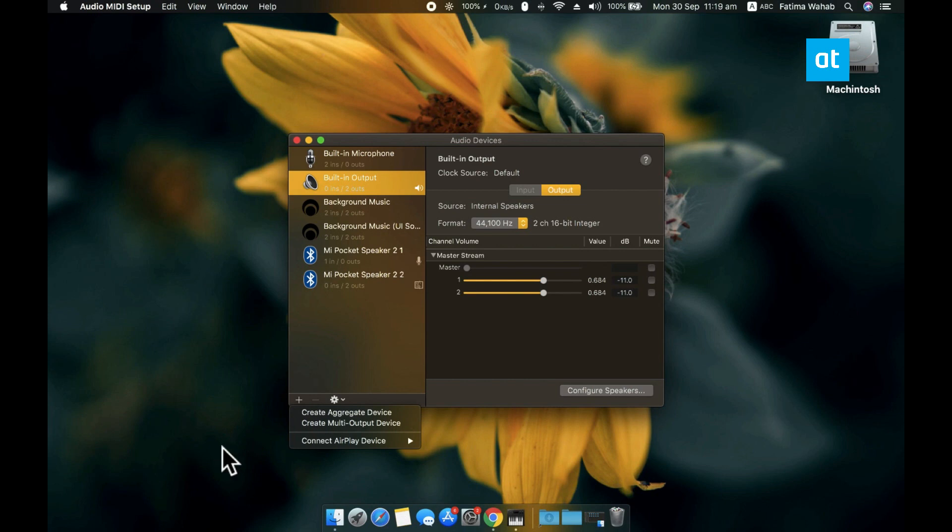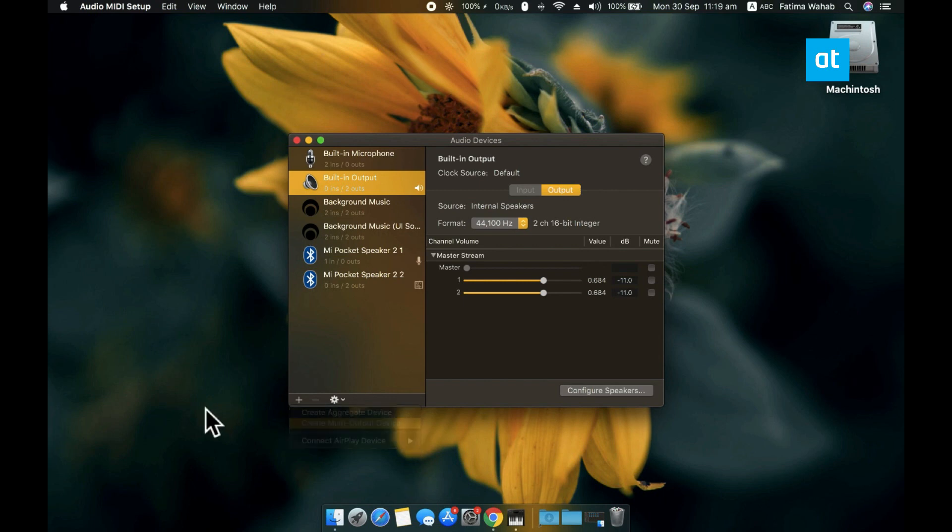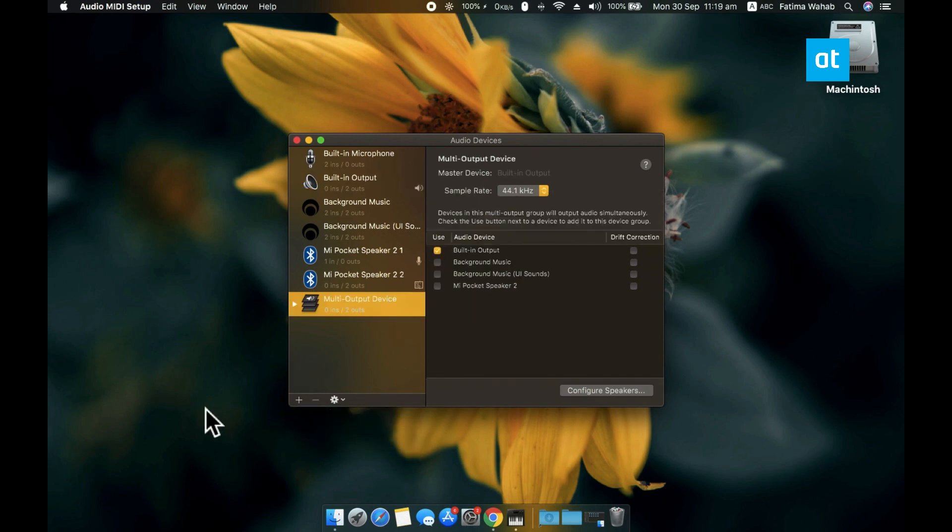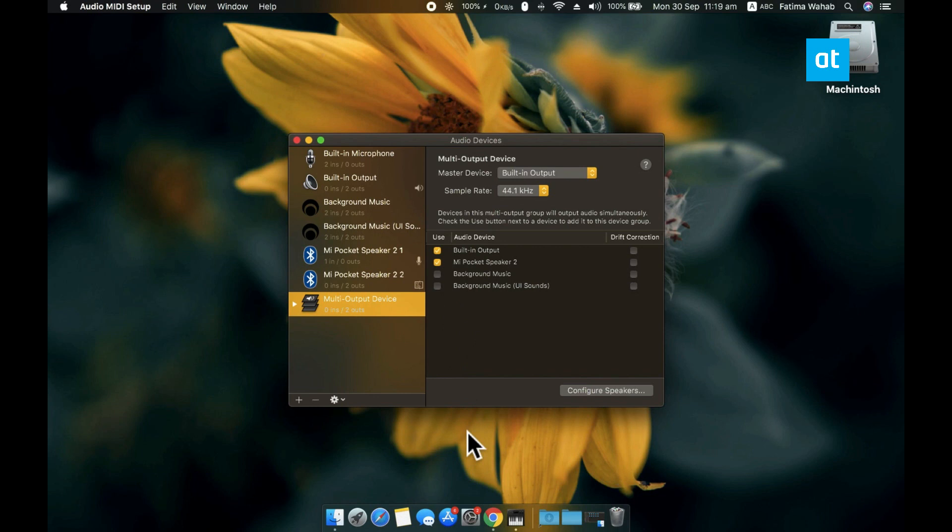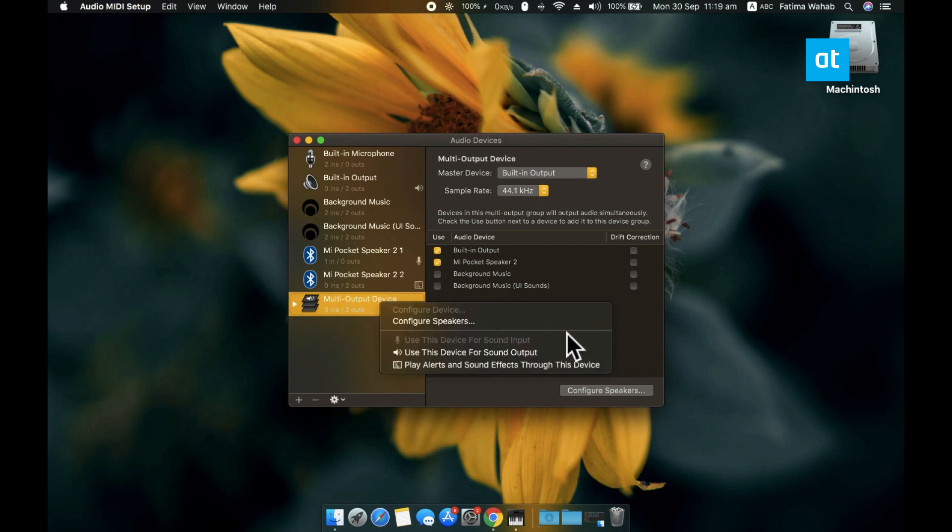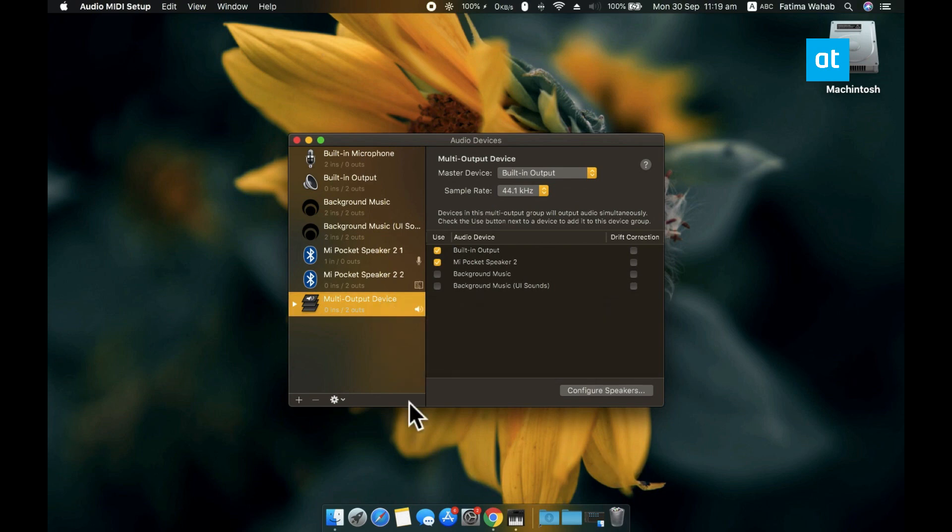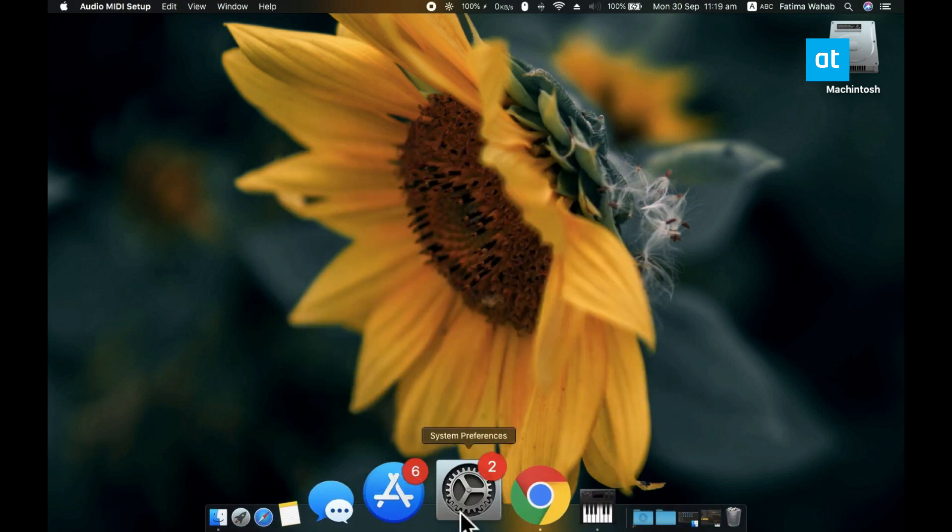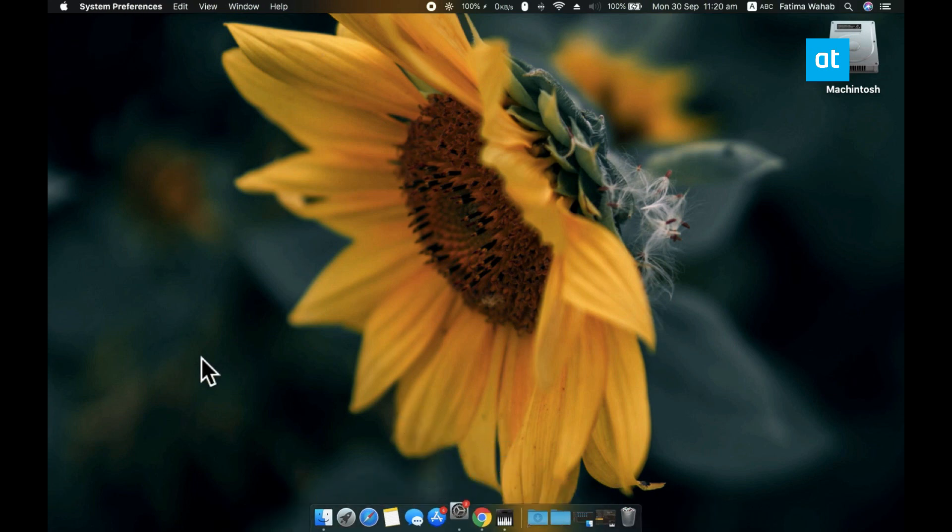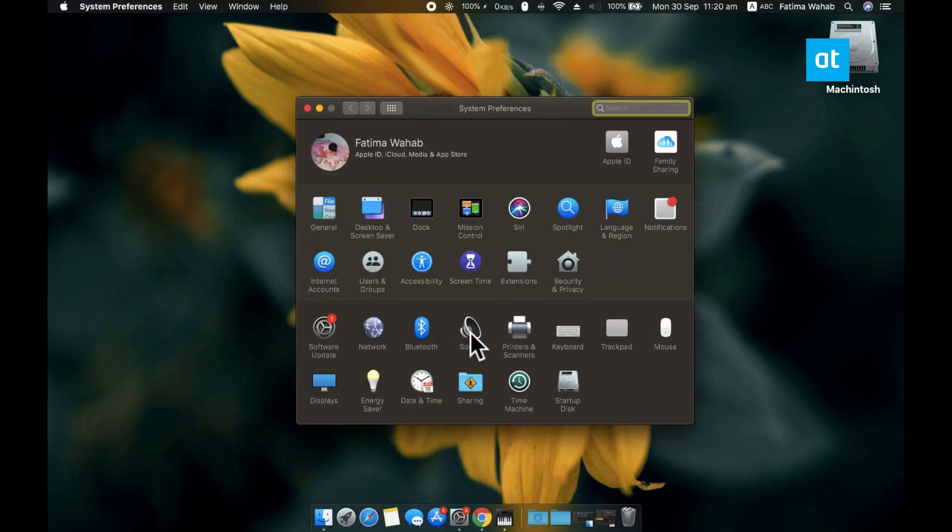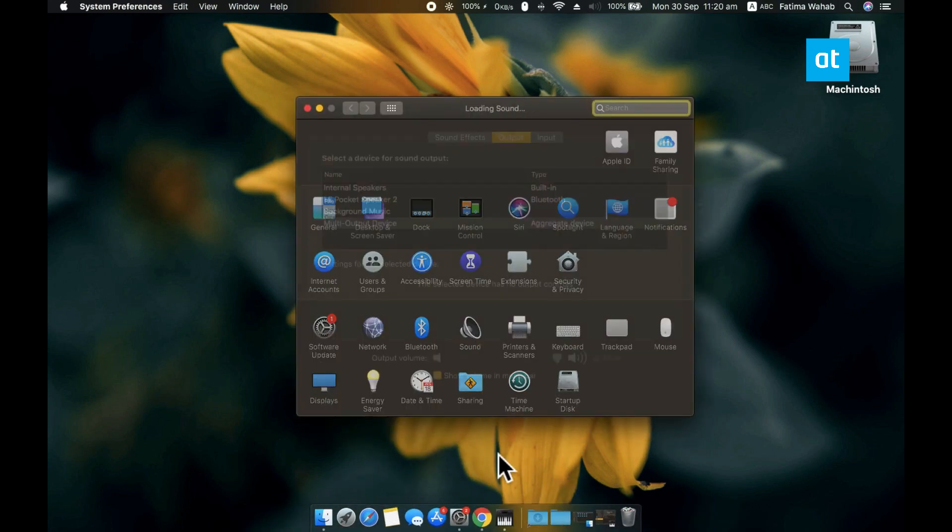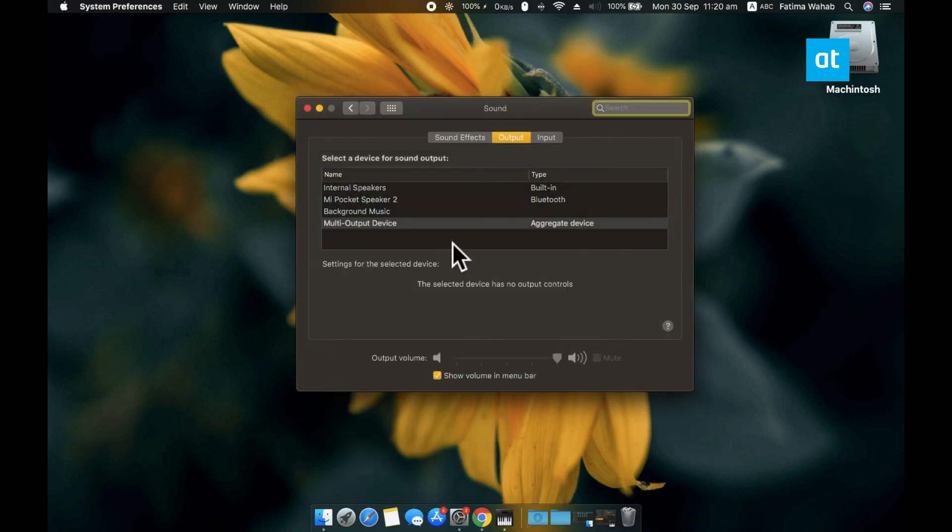Now this is going to create a multi-output device here and in this pane on the right, you'll be able to select all your audio devices. Select the ones that you want to route the audio through and right-click this multi-output device here and then select the Use This Device for Sound Output option. Once you do that, any audio that you play on your Mac from this point forward is going to be routed through all the audio devices that you added to your multi-output device.